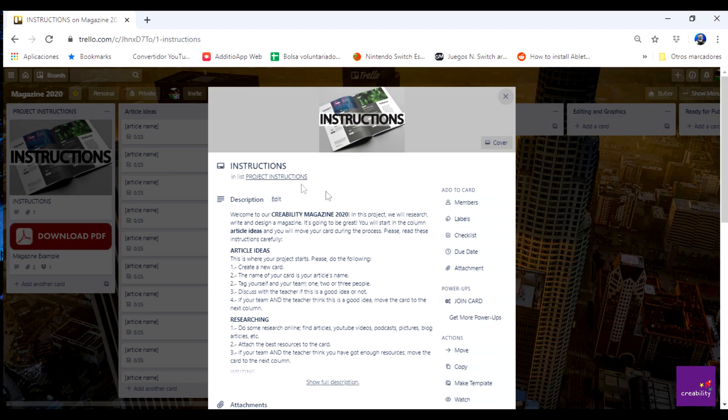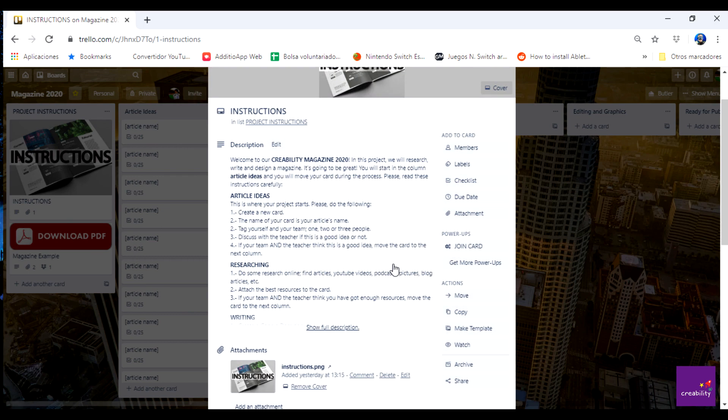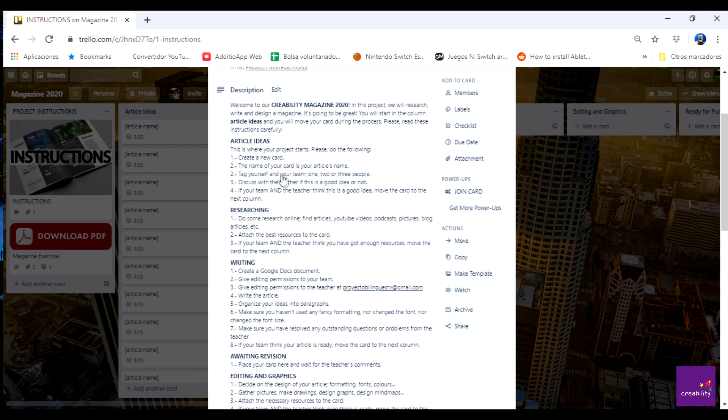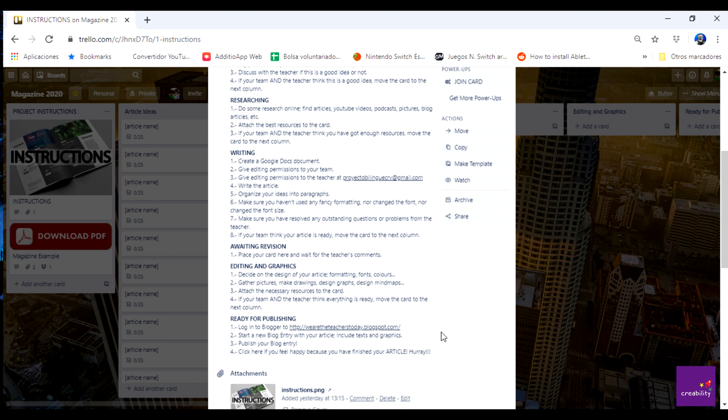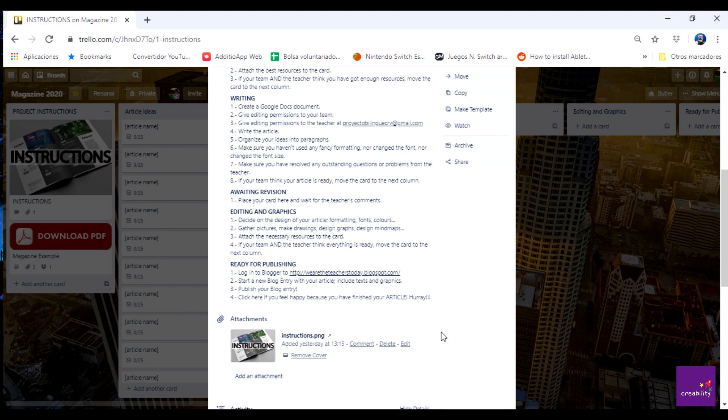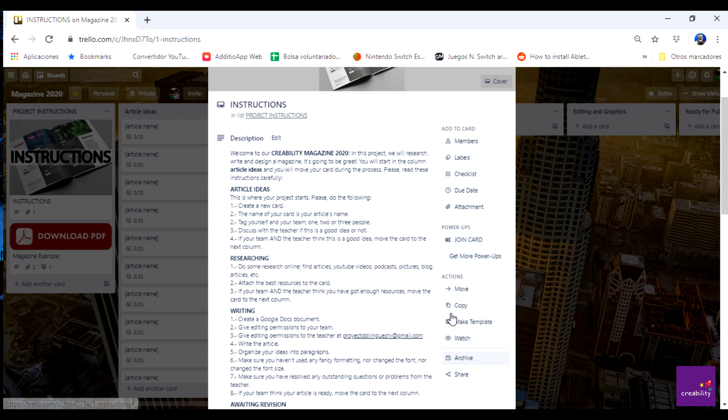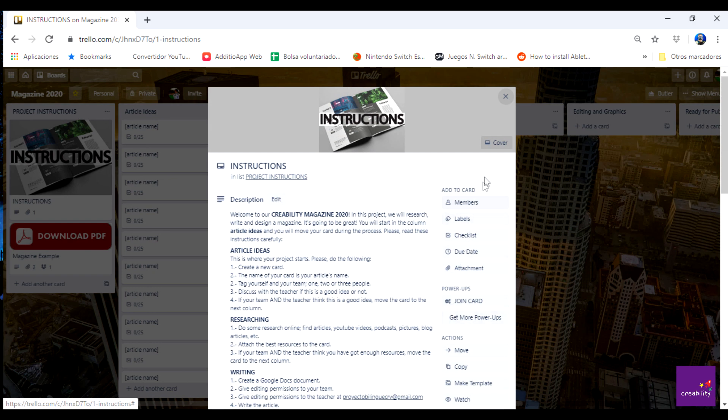And here you've got a guide just in case you are lost and you need further help. You know that you can always send me a message, telegram, email, or tag me in Trello. But if you feel like having a look at the instructions here they are. It's always a good reference to have.